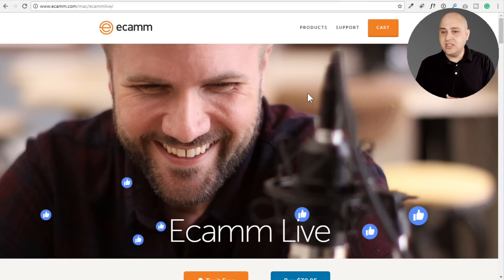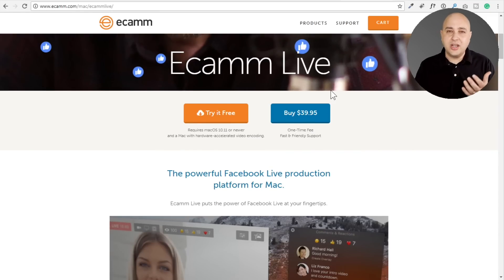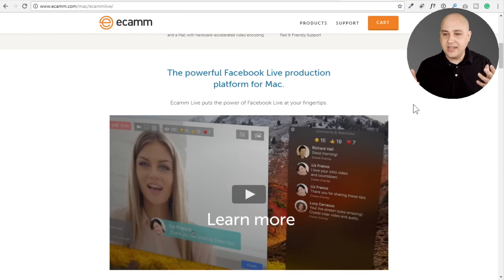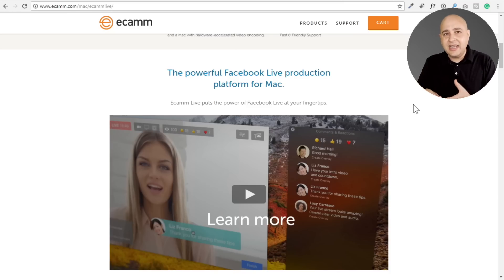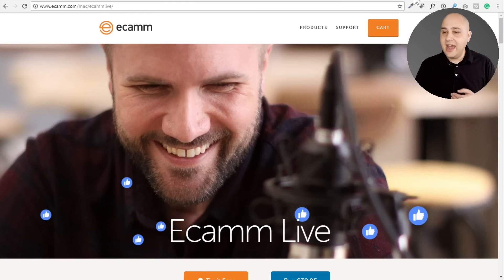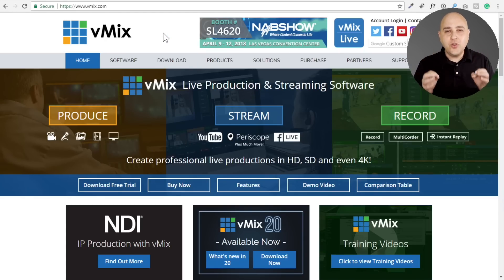The next one I actually have and used for a while is called Ecamm. This is a Mac-only application — it's fantastic and very affordable. You can do transitions, you can do the bubble effect like you see me doing right now in this video, you can have titles and all kinds of stuff. The benefit is you take that file when you record it, do minimal editing, and you have a highly produced-looking piece of content.